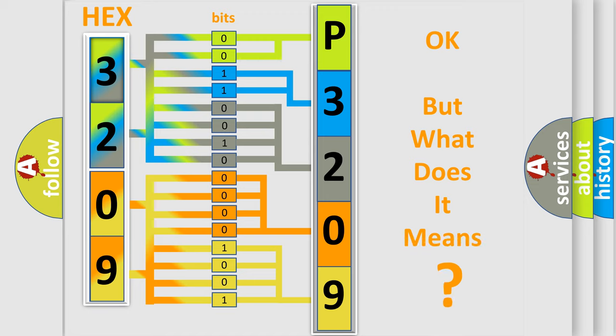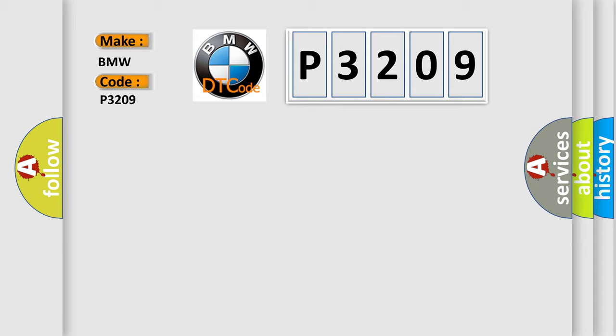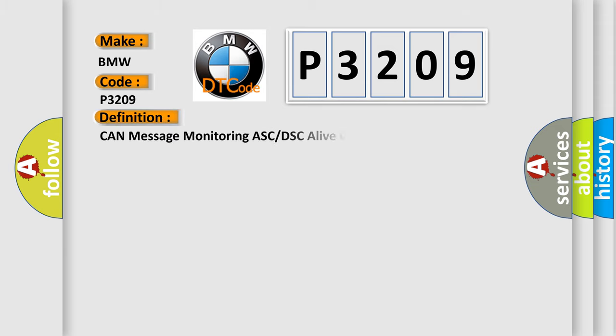The number itself does not make sense to us if we cannot assign information about what it actually expresses. So, what does the Diagnostic Trouble Code P3209 interpret specifically for BMW car manufacturers?